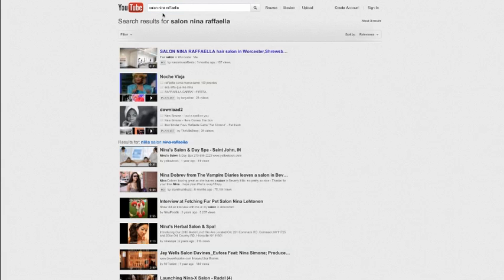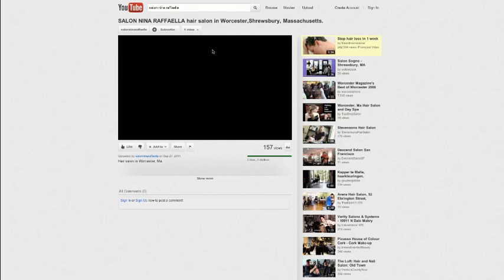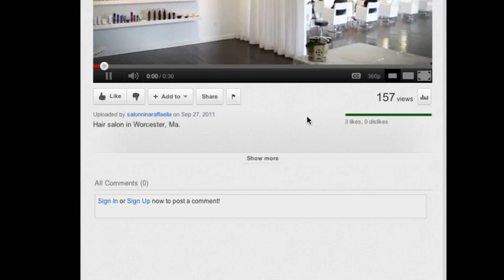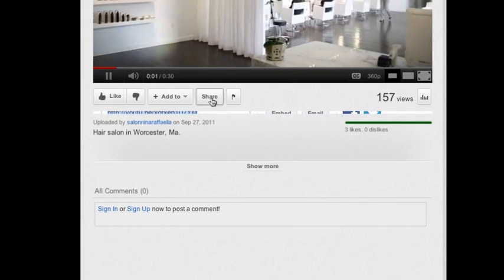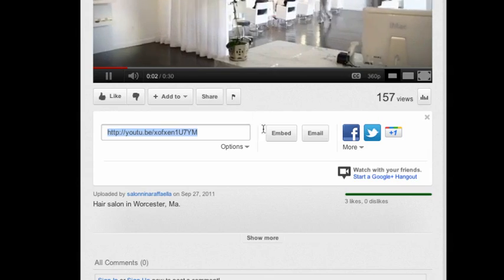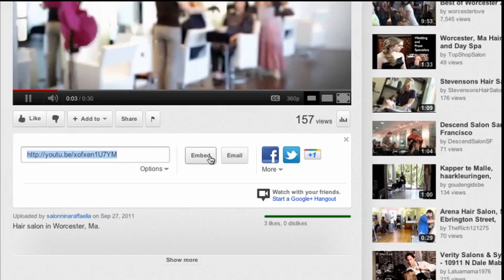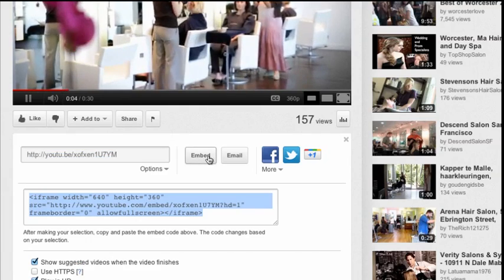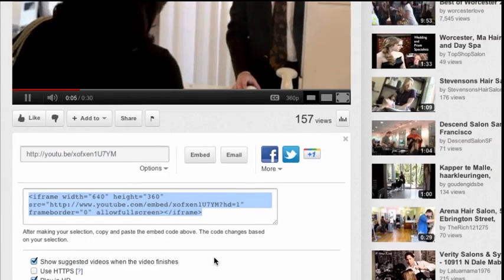Once you find that, you will just click on the video itself and from there you'll see there's a share option. Click on the share option and then you'll see there's an embed button.